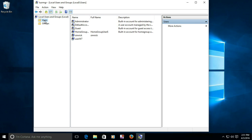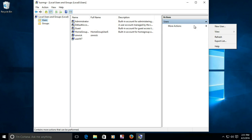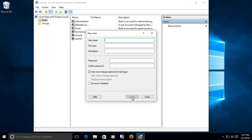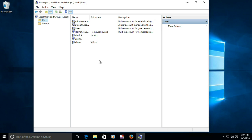In the local users and groups manager window, highlight Users on the left, and on the far right select More Actions and then New User. In the New User dialog box, type the user name — in this example, we'll use 'visitor'. Enter a password if you like. Click Create, then click Close.